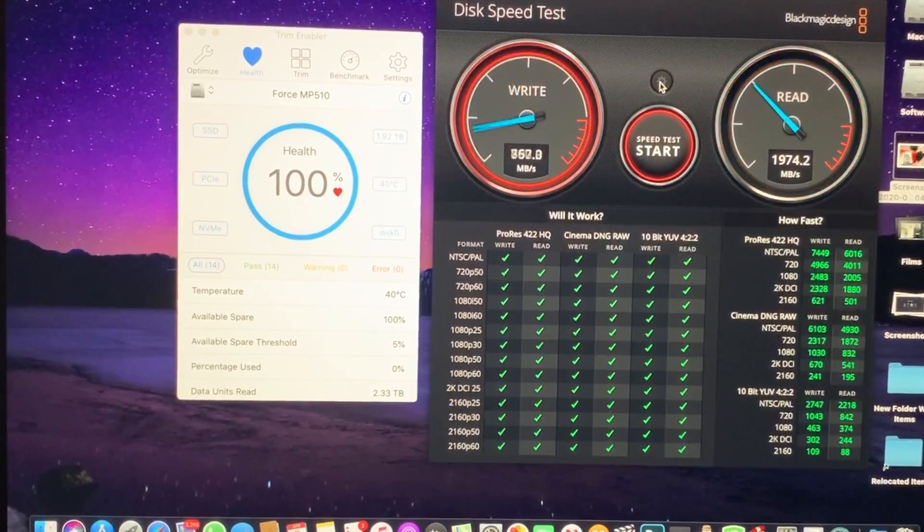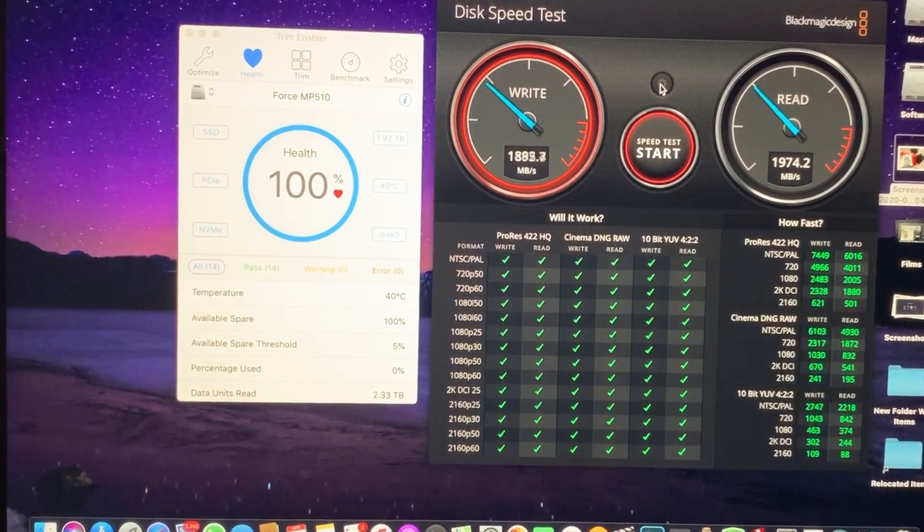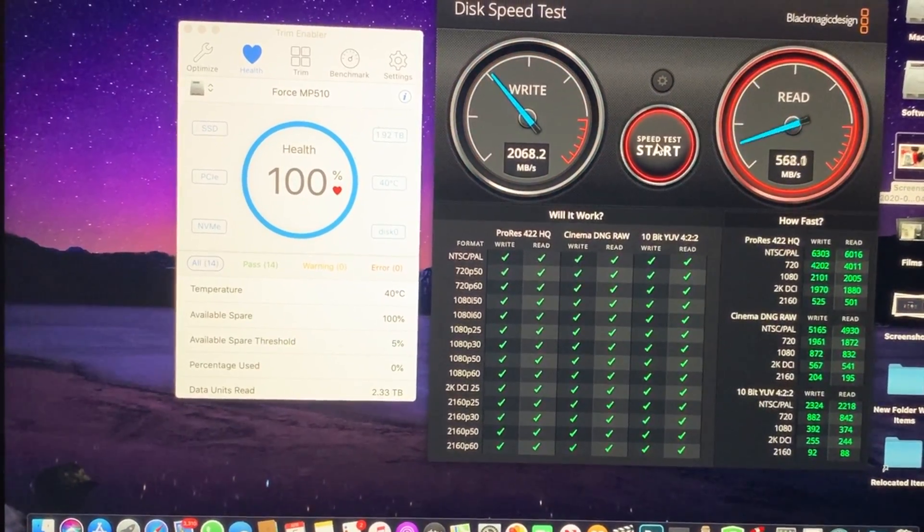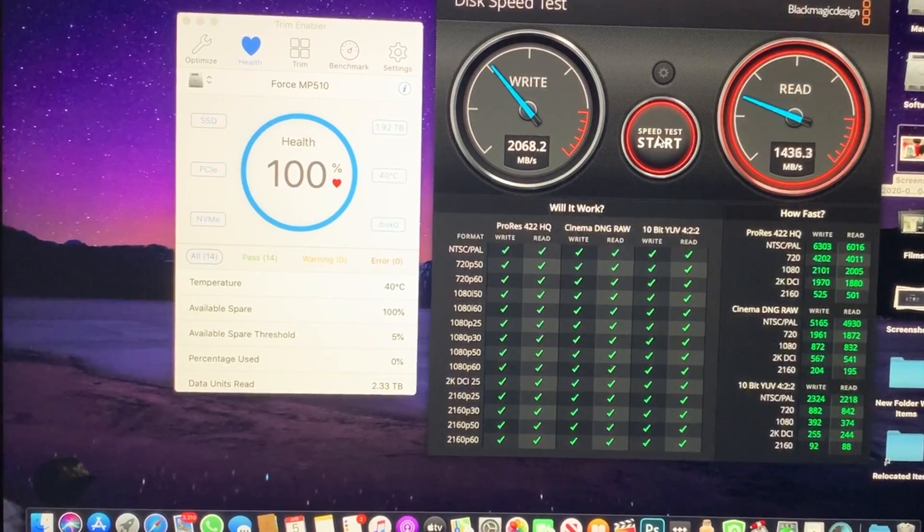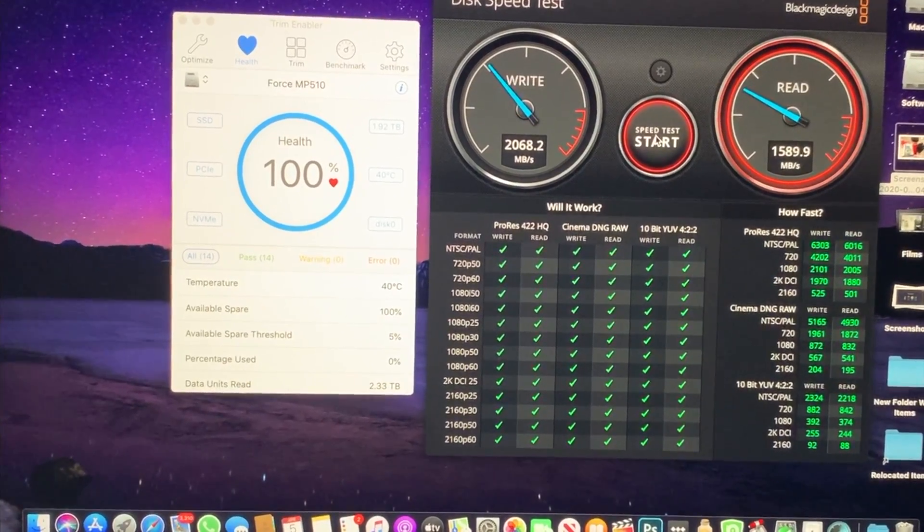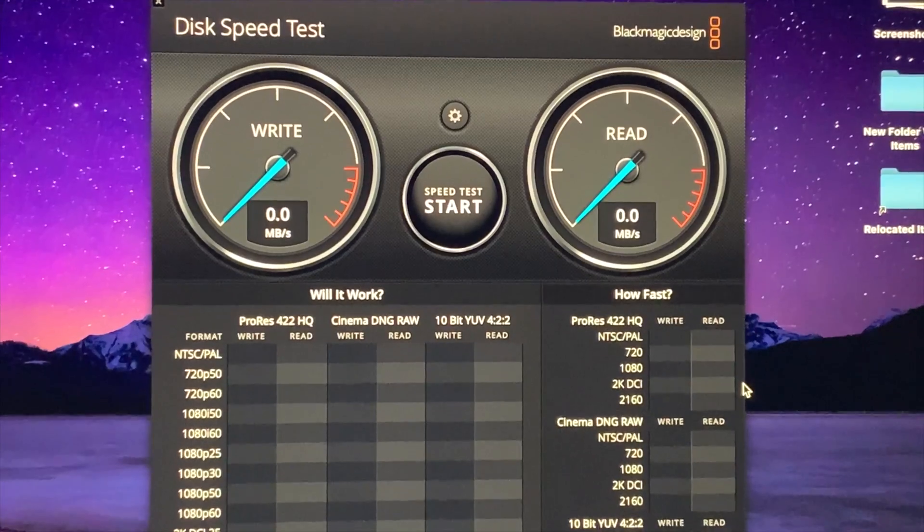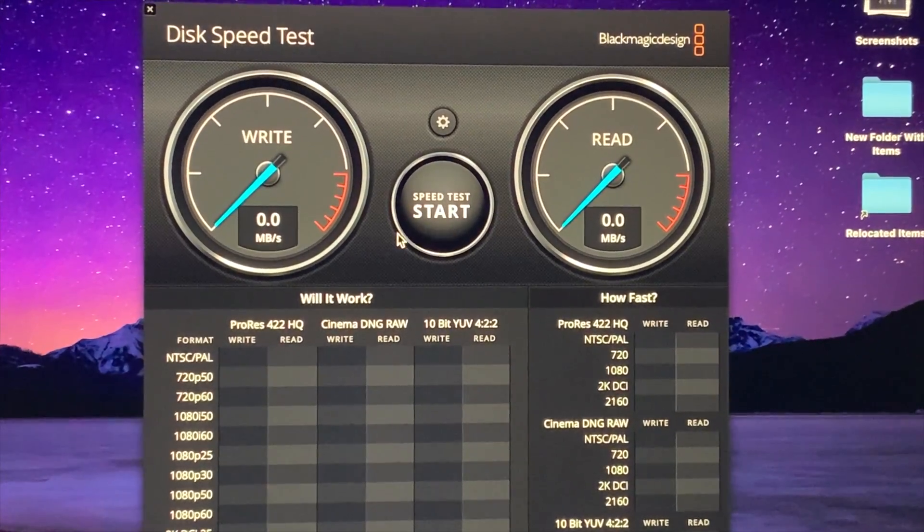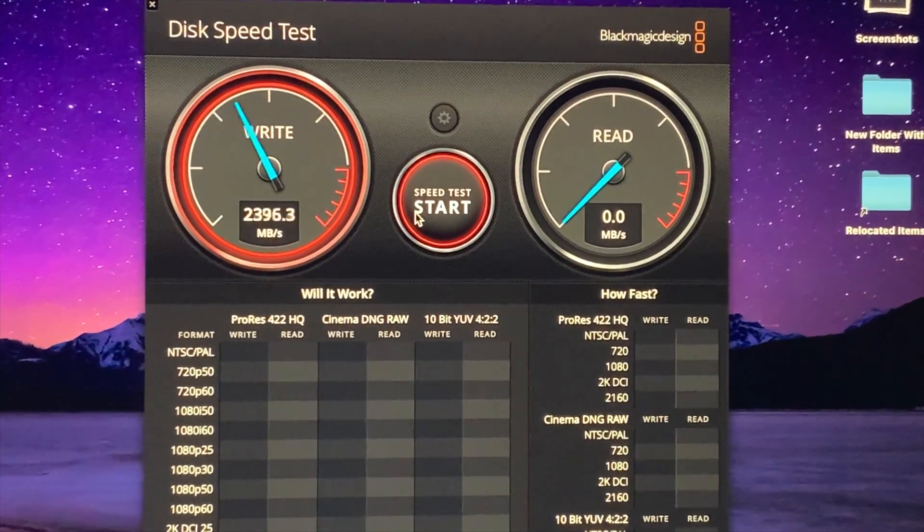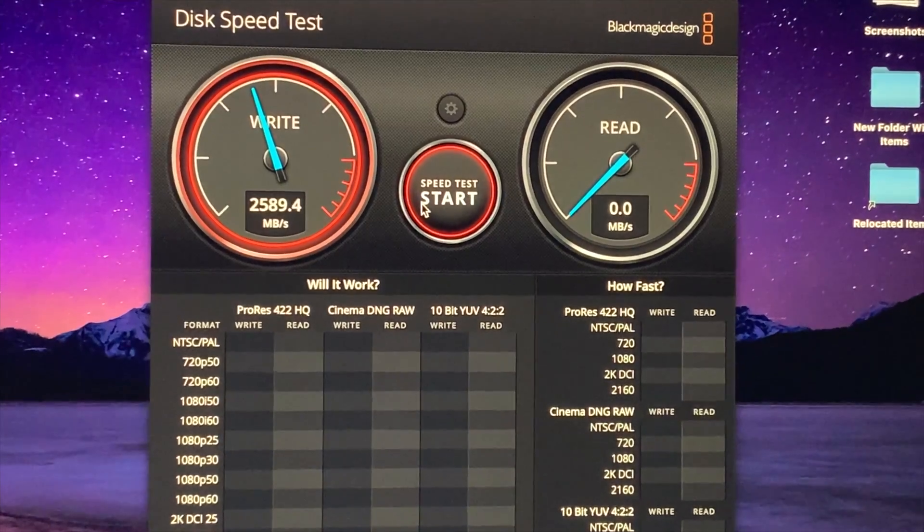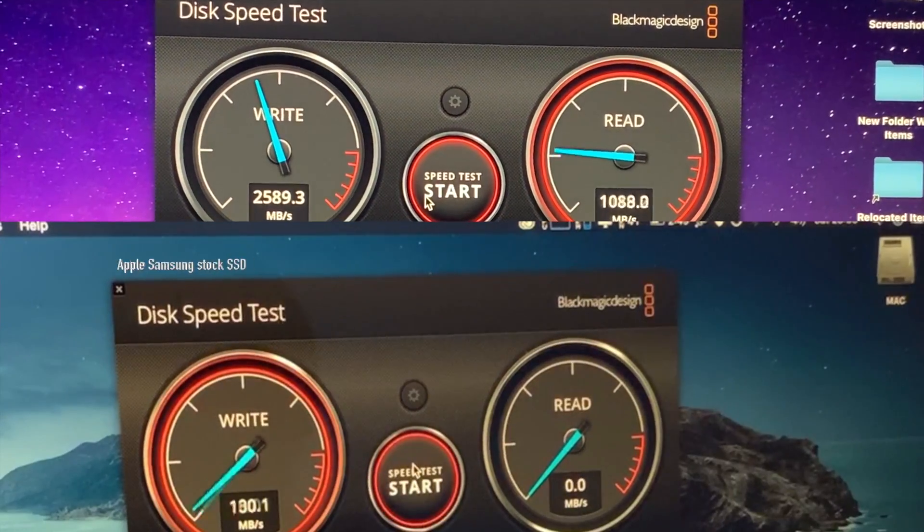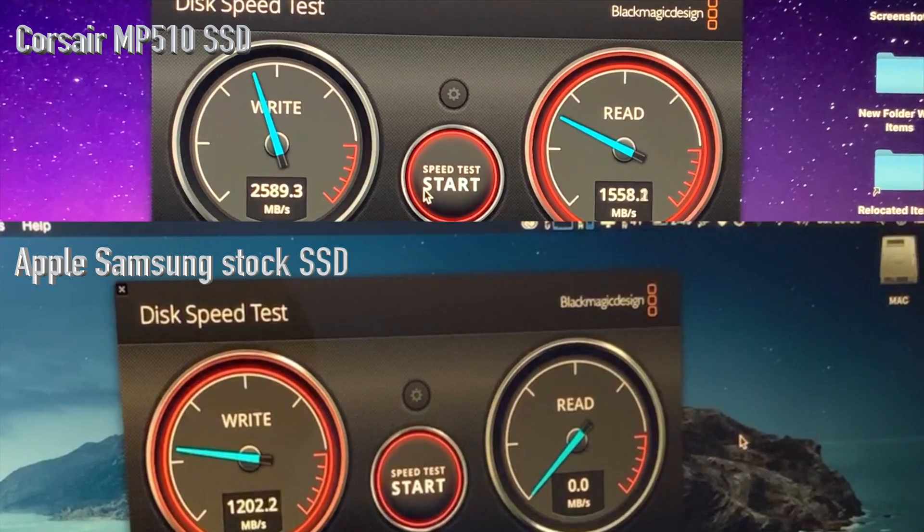I don't know if this is something to do with the adapter that I'm using or if it's the maximum we will get on Mac, but it is still faster than the stock one, so I'm quite happy with it. You guys can look at the figures for yourself and let me know if you have any answer for it.